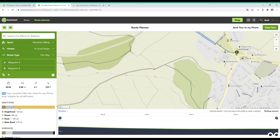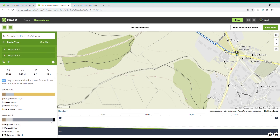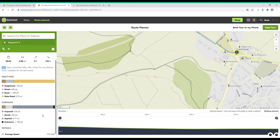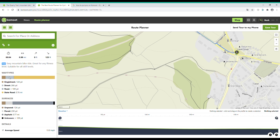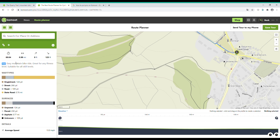Over on the left-hand side panel it shows you the way types and surfaces in more detail — the percentage and distance of each surface and way type on your route. Up in the top box it shows you the time of the route so far, based on your fitness level that you specified at the start. It also shows the distance and feet climbed and descended.